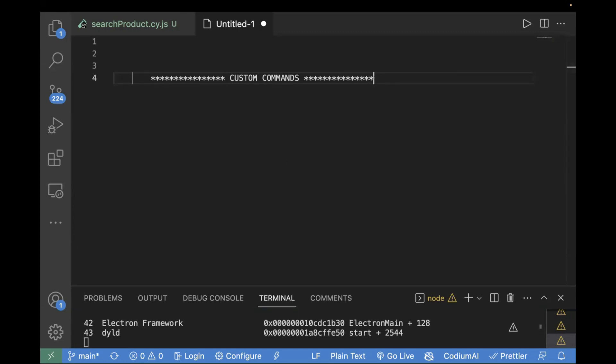And then efficiency — if you're using custom commands, it will increase your productivity and save your time. You don't have to write the same lines of code every time. You can just make use of custom command and it will save your time. So these are some of the benefits of creating custom commands in Cypress.